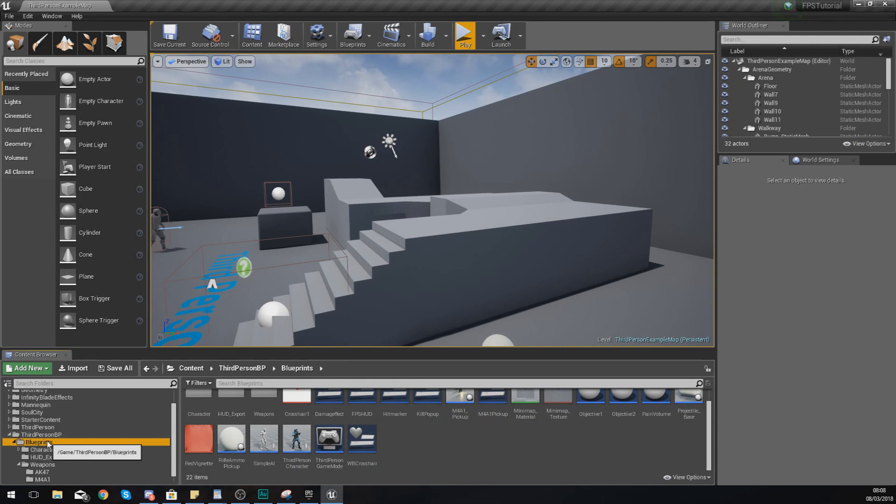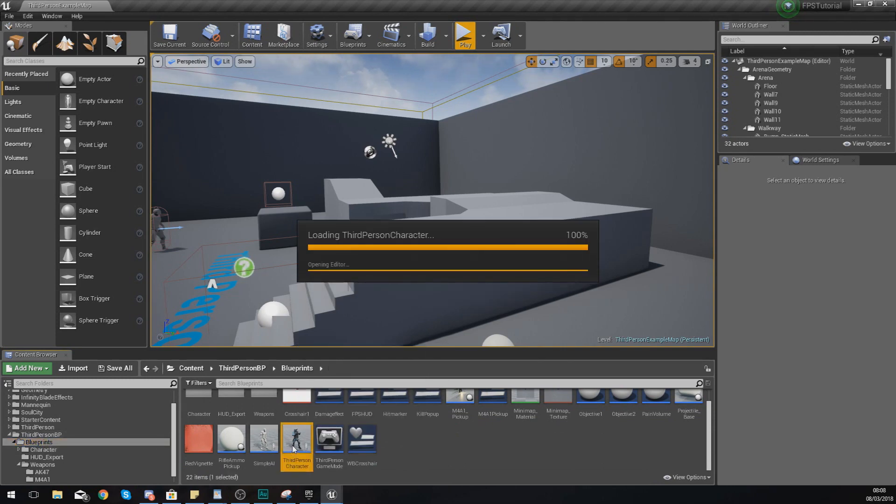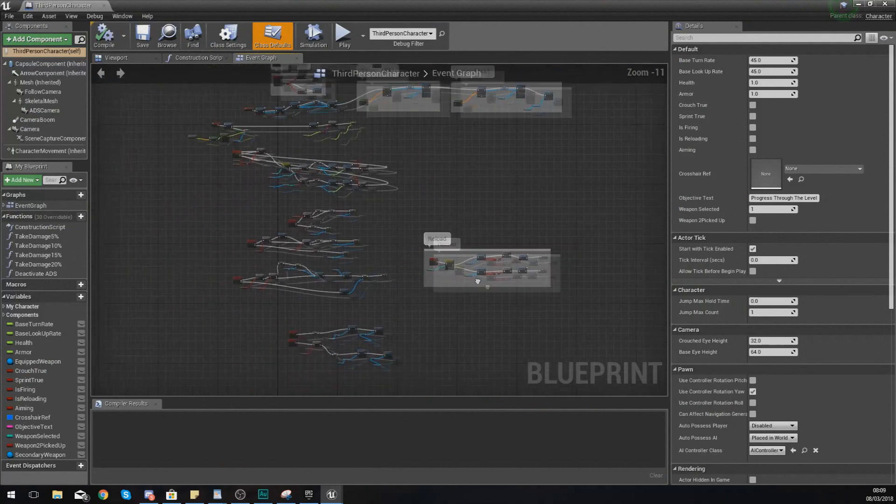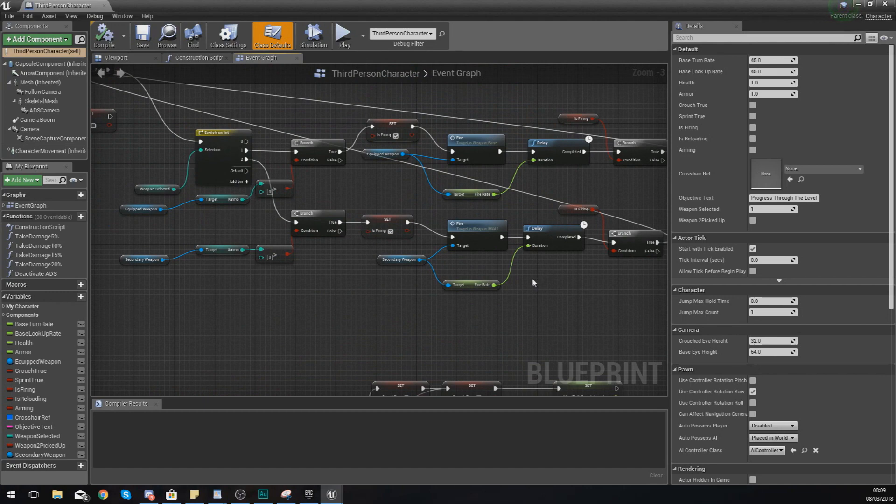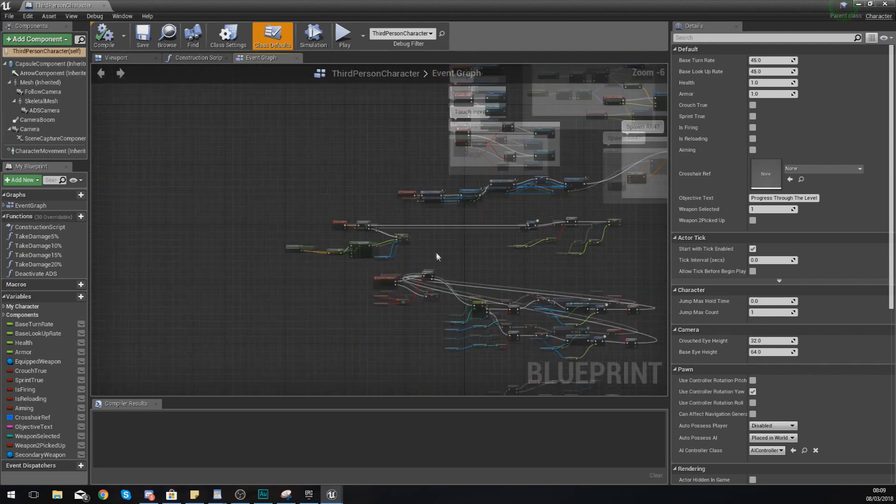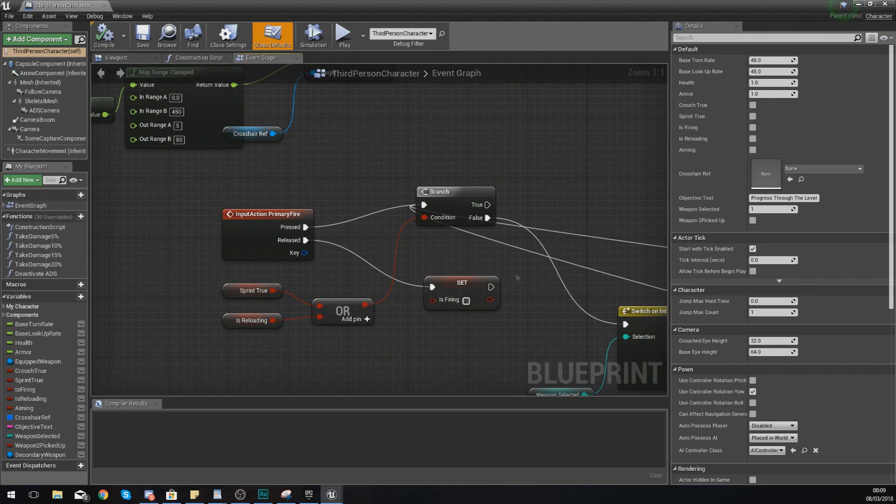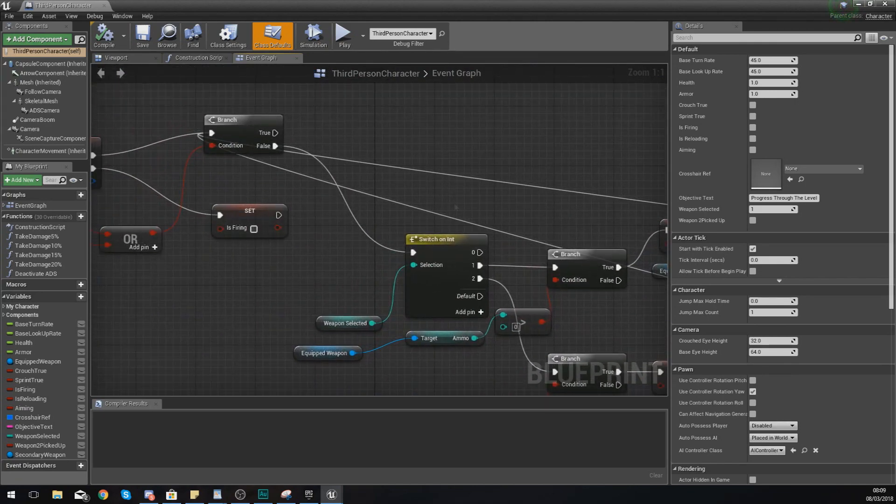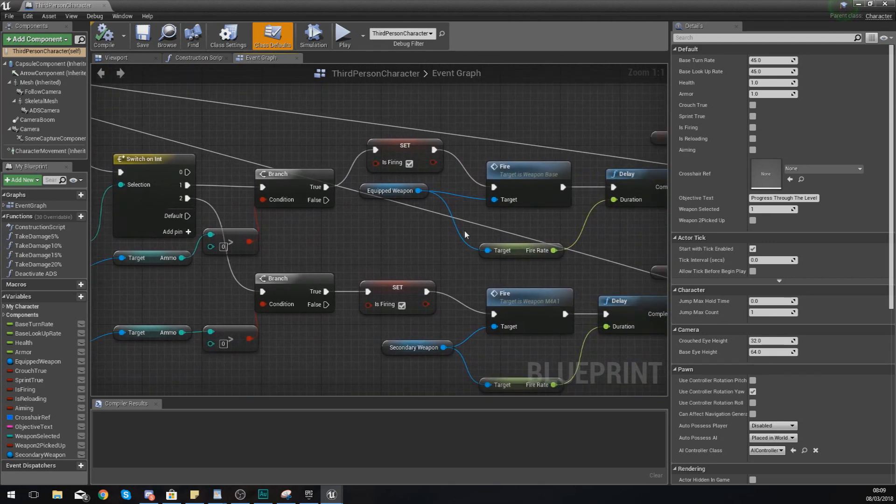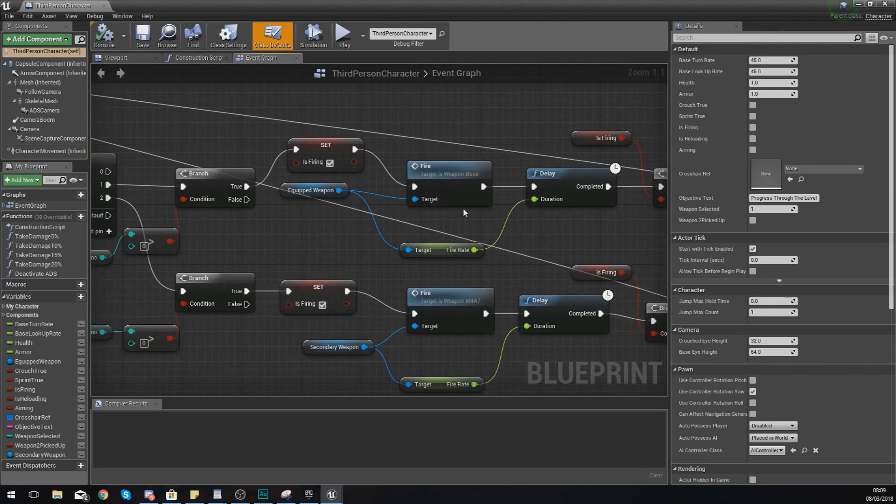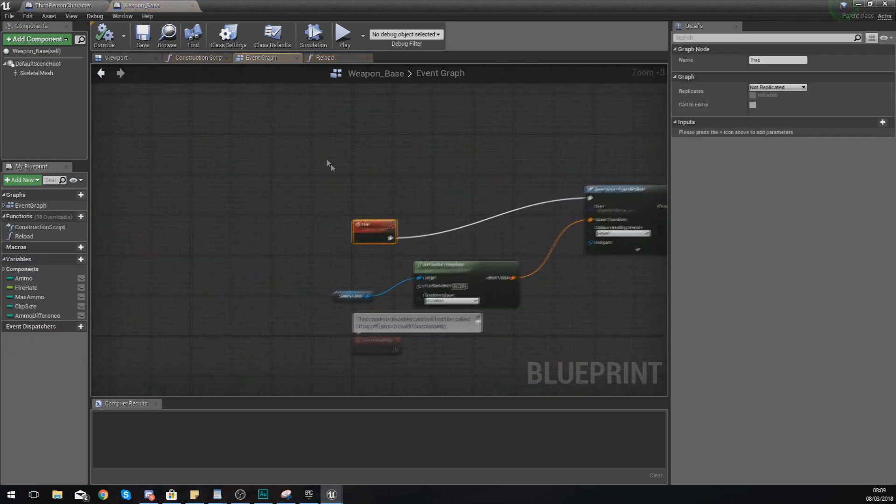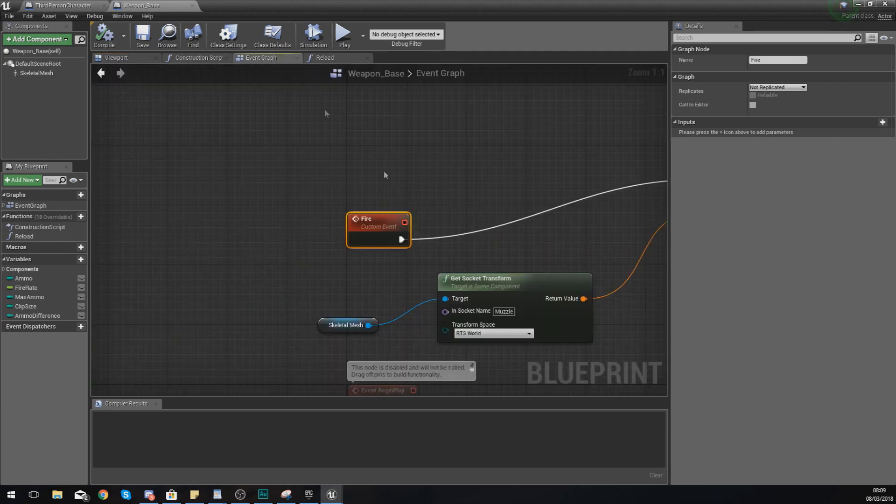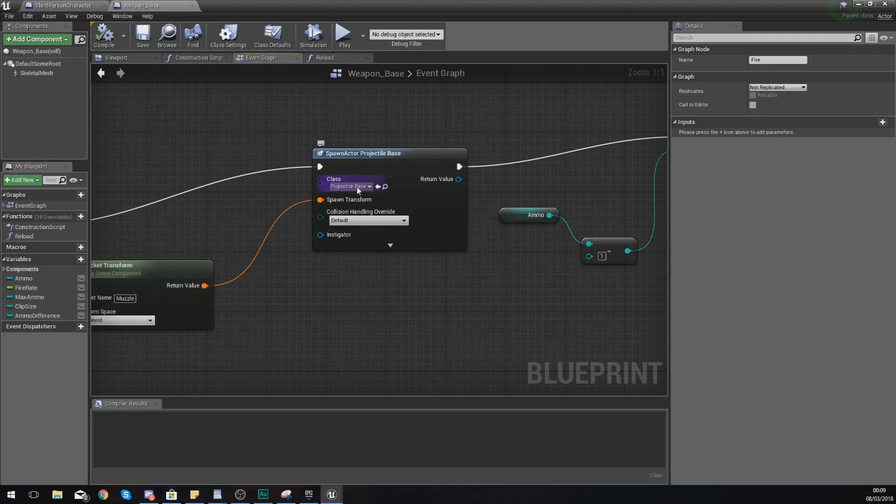Without further ado let's go ahead and dive straight in. The first thing that we need to do is to go to our third person BP folder blueprints, and then under our third person character we need to re-familiarize ourselves with the blueprints and we need to find the function for firing our weapon so that we can implement this line trace system as opposed to the projectile. If you go into the event graph for the third person player you should have an event for primary fire, and then moving on from here what we have is switch on int which is just going to switch based on the weapon that you've got selected. We've got two weapons and we have got two fire functions.